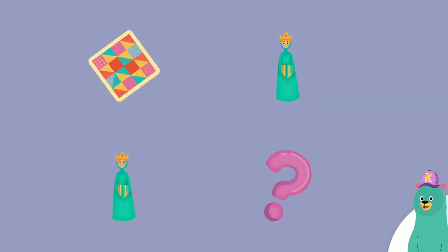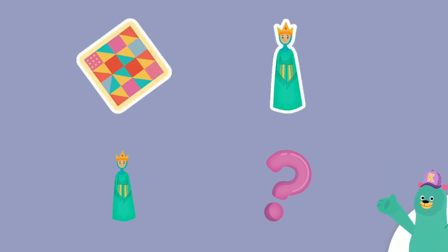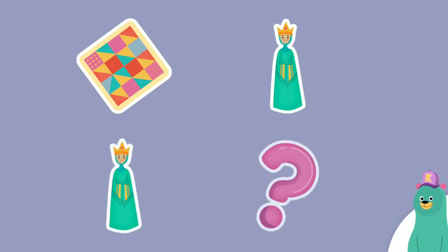All of these things start with the Q sound. Tap them all and listen to the Q sound at the beginning. Quilt. Queen. Question. Sweet.